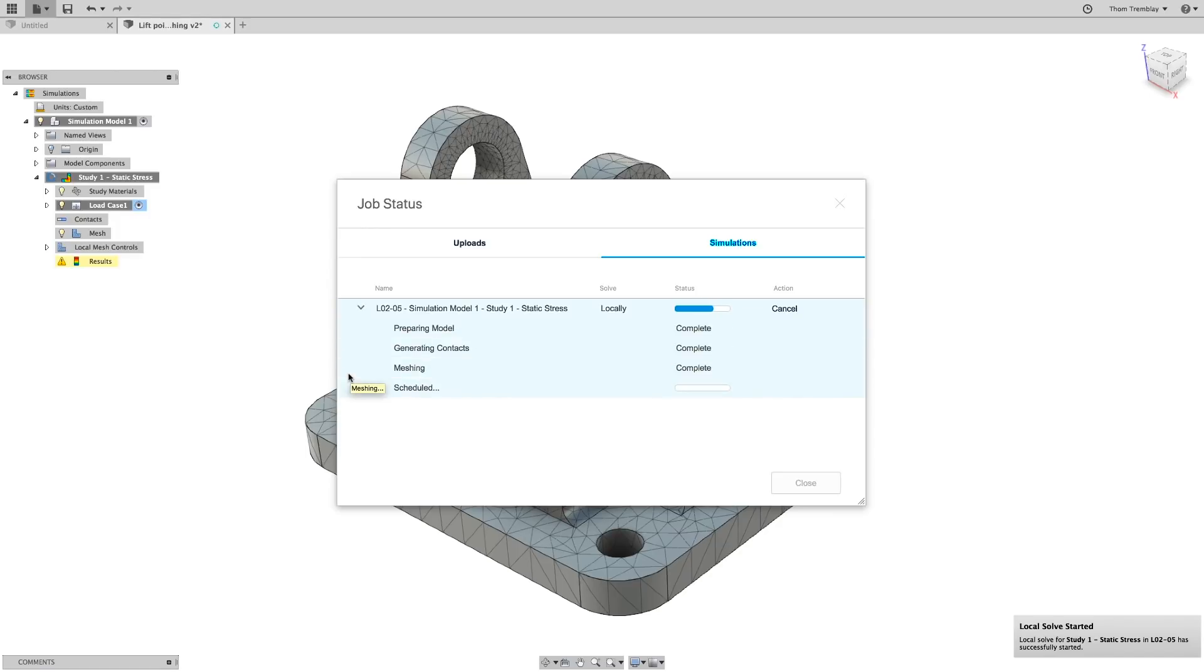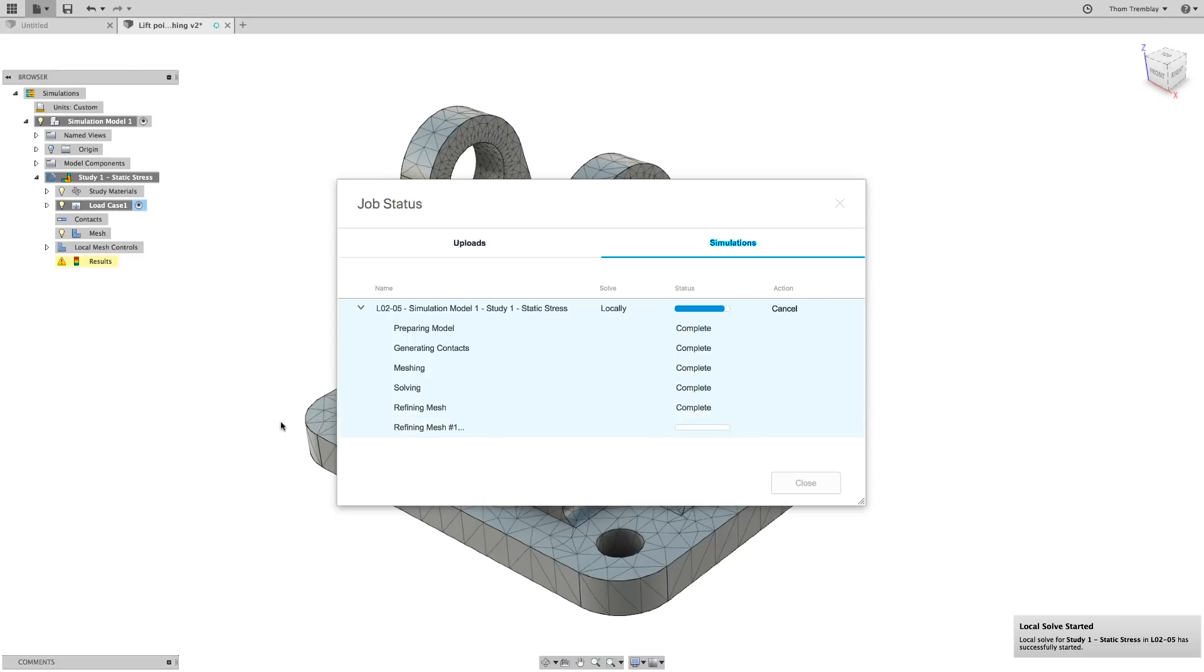After starting the simulation, I'll expand it and see that it does a solve. Now it's refining the mesh, and then it's refining the mesh again. So it's found some areas that need some additional attention.